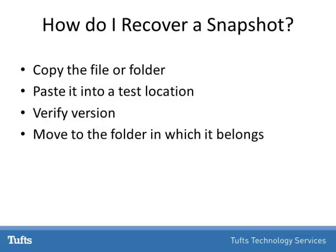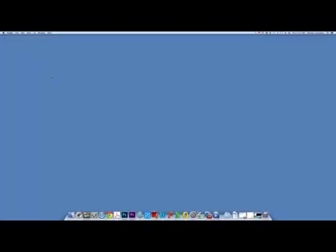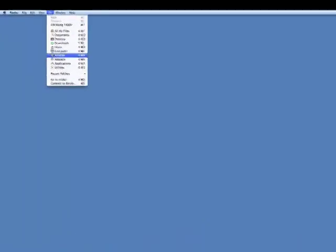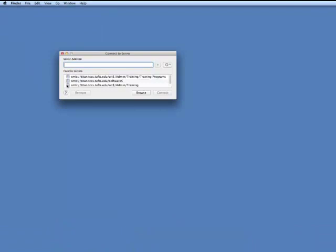Let's try it. From your desktop, select Go in the Finder. Next, scroll down and click Connect to Server. Once the Connect to Server window opens, enter your server address followed by slash tilde snapshot at the end of the address. Click Connect.